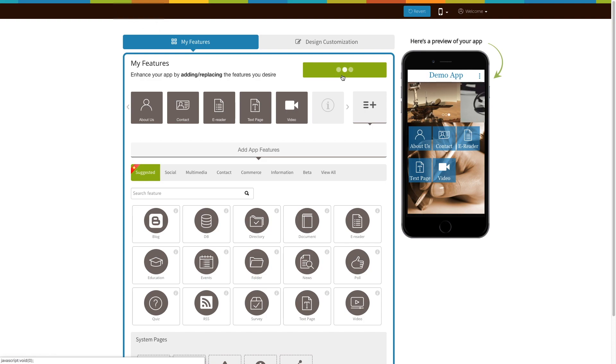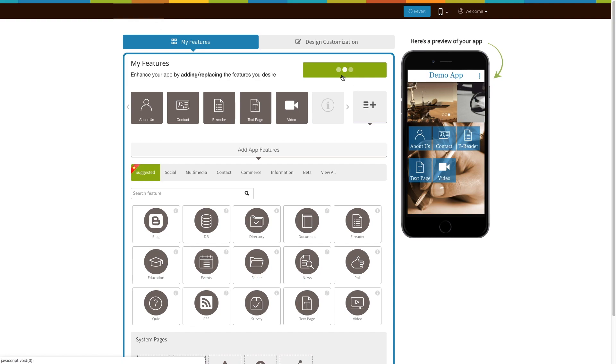Once you have selected the desired pricing plan and installed the app, all our features will be unlocked. Click on Start Editing to add e-wallet page to your app.